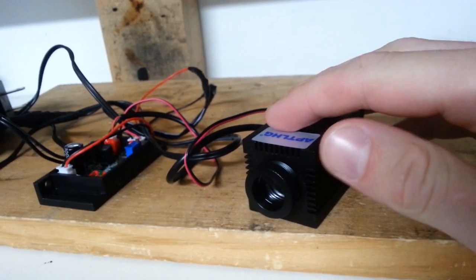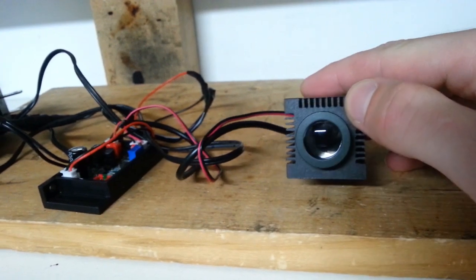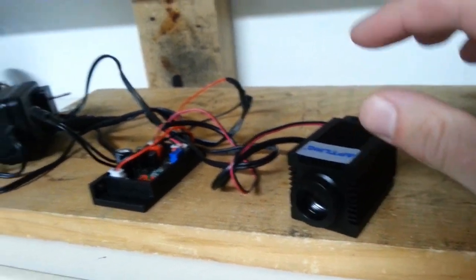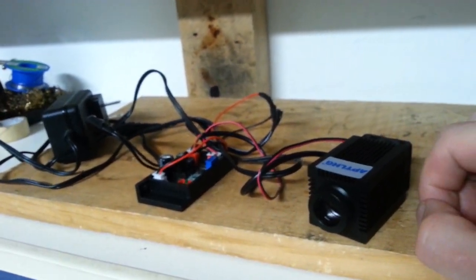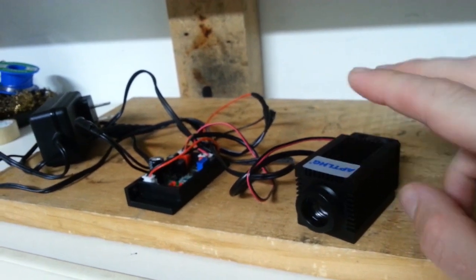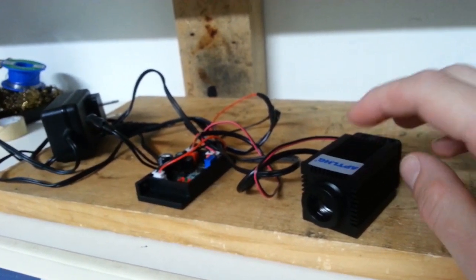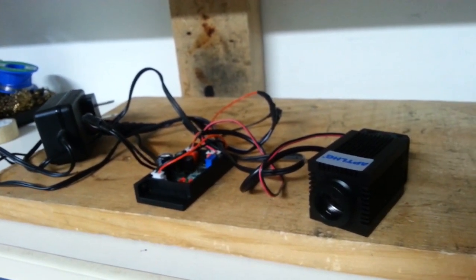So before I go turning on the device here, let me just state the obvious, that you should always have certified laser safety eye protection before you ever start tinkering or experimenting with these types of lasers.